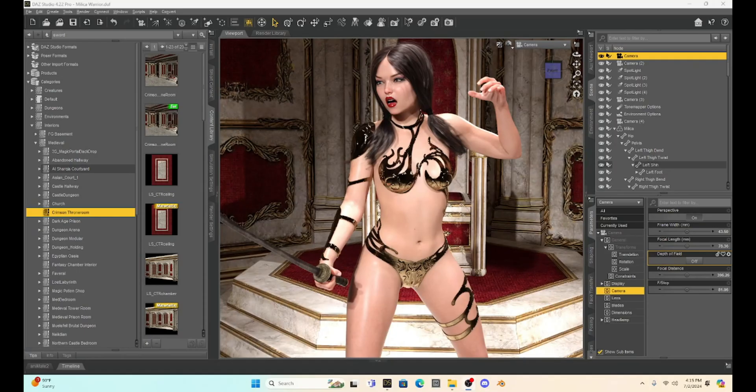Hello, Daz Studio community. This is Not From This World. I want to welcome you to my Daz tutorial series.